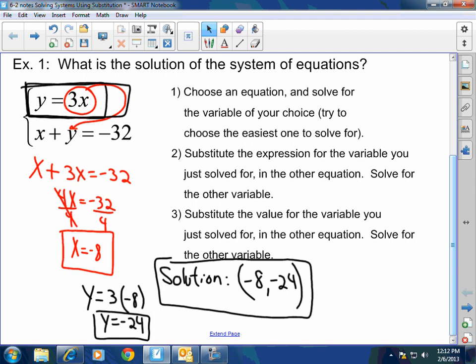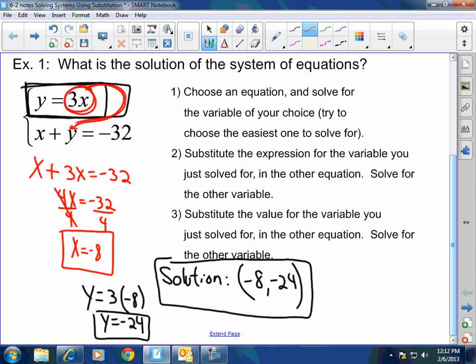Why did I substitute the 3x? Because y equals 3x, so I plugged in 3x for y. That way I can solve for x. Once I found my x value, I plugged it back into the y equals equation to solve for y.